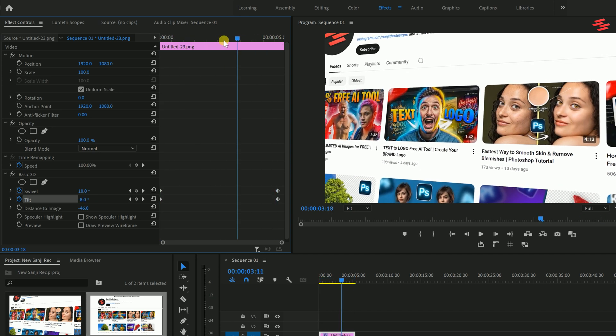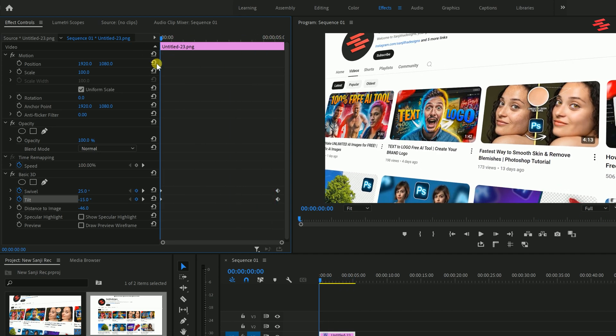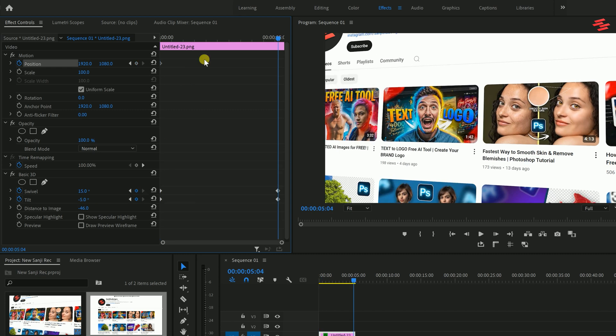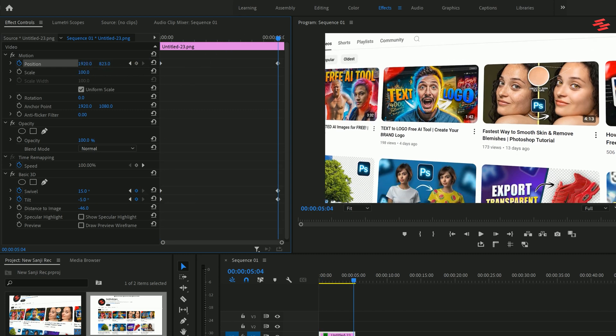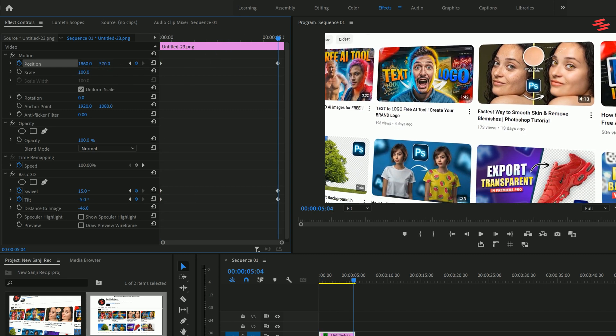If you want to improve the effect even further, set a position keyframe at the start of your clip. Then move the timeline slider ahead a few seconds and modify the position of your video.